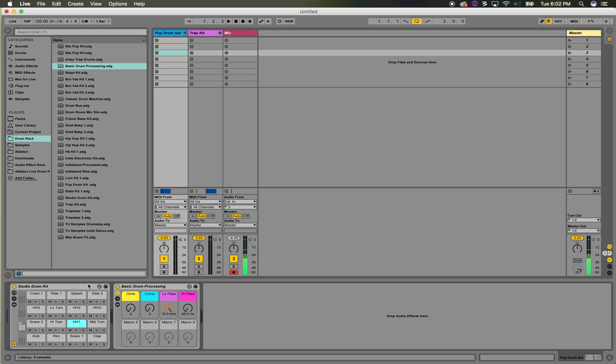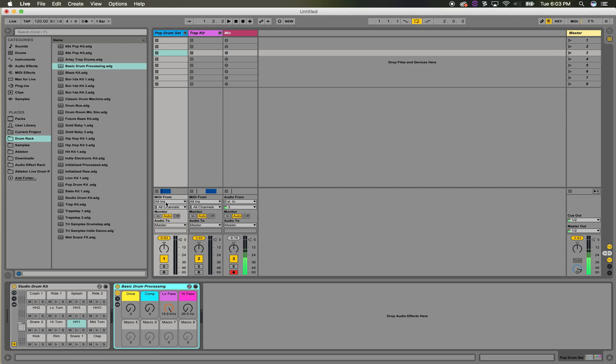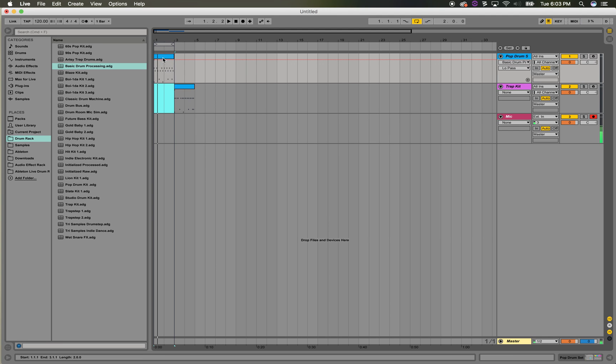I'll show you what this little pop drum set sounds like, and then I'll show you how I set up this processor, the audio effect rack as it's called.